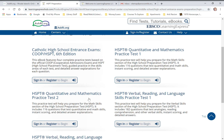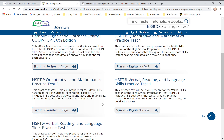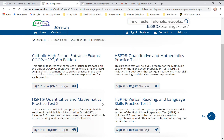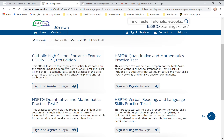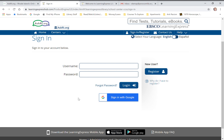You can see there are also Mathematical Practice Tests and Verbal, Reading, and Language Skills Practice Tests that you can take. But today we are going to check out the Catholic High School Entrance Exam, Sixth Edition. You're going to click on 'Sign In or Register.'